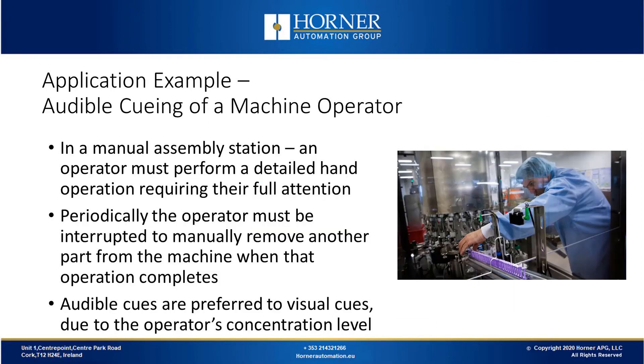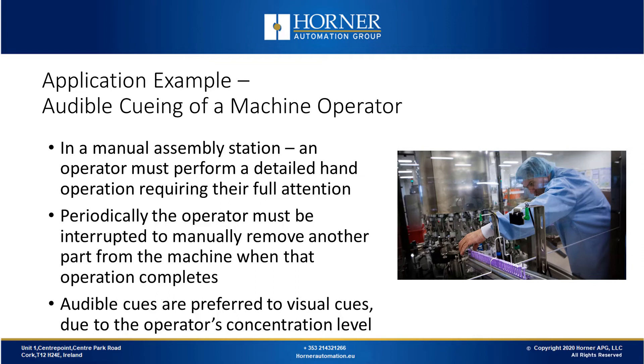Another potential application of our audio integration would be audible cueing of a machine operator. Let's say you have a manual assembly station where an operator must perform a detailed hand operation requiring their full attention. The operator must be interrupted on occasion to manually remove a part from the machine when the operation completes. Audible cues can be used to alert the operator to remove that part.